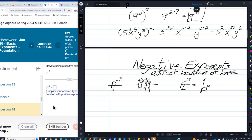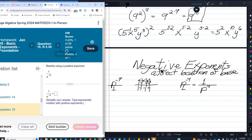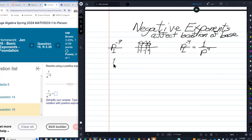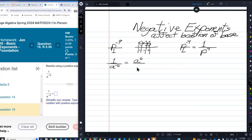It all has to do with location. Now we have one over A to the negative six. The upstairs apartment is vacant because there's a one there, and the downstairs apartment has A to the negative six in it, who doesn't want to live downstairs. We can make A to the negative six become A to the positive six by letting it move upstairs. When it moves out, the apartment downstairs is now vacant. So one over A to the negative six equals A to the positive six. Remember, one is invisible in algebra.